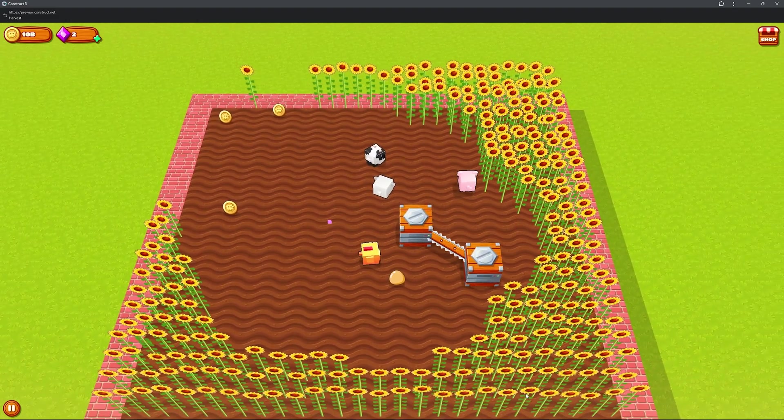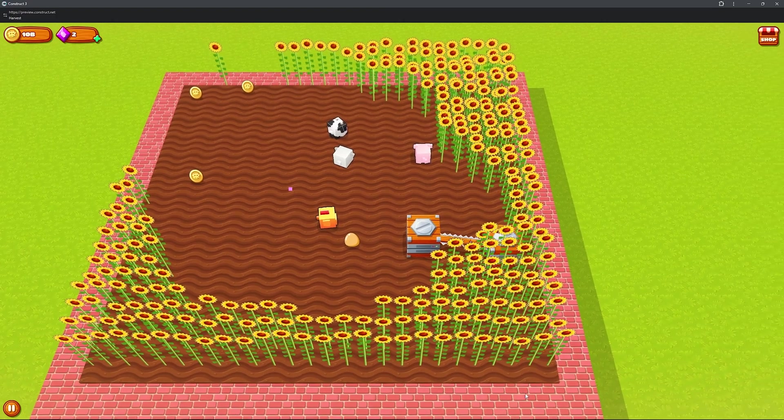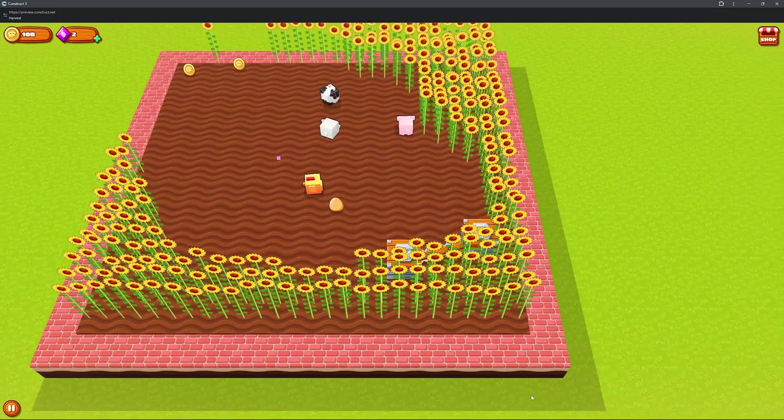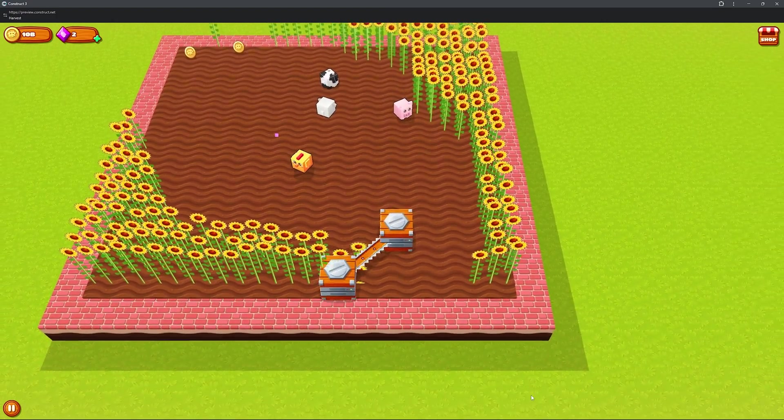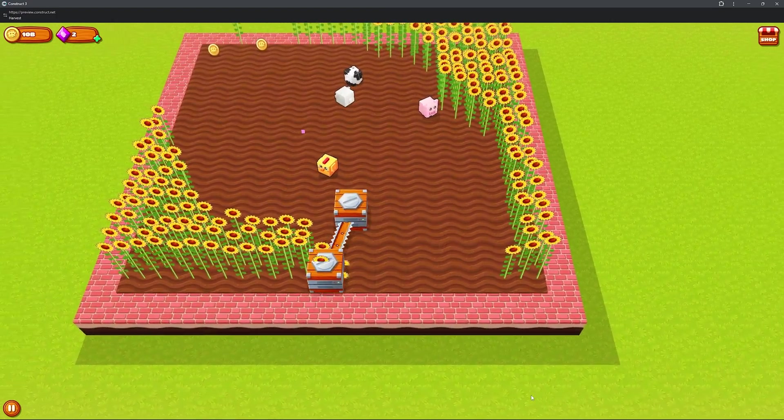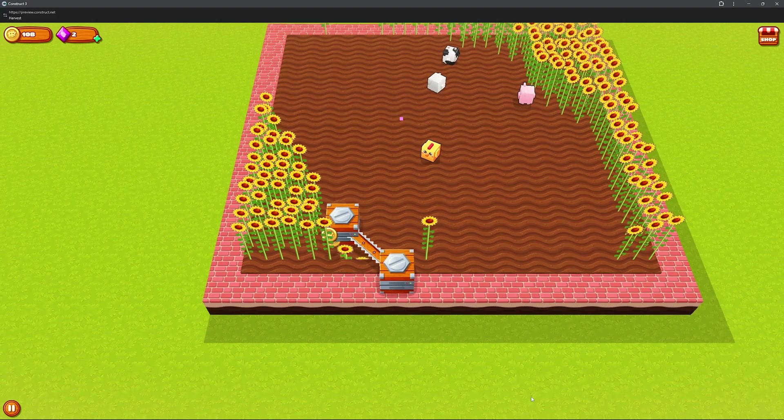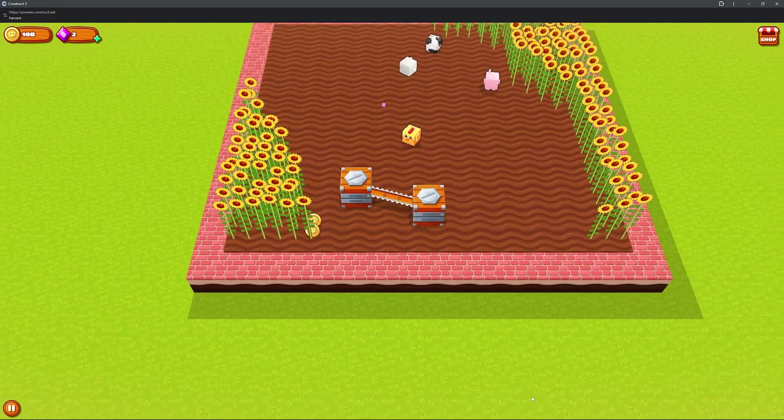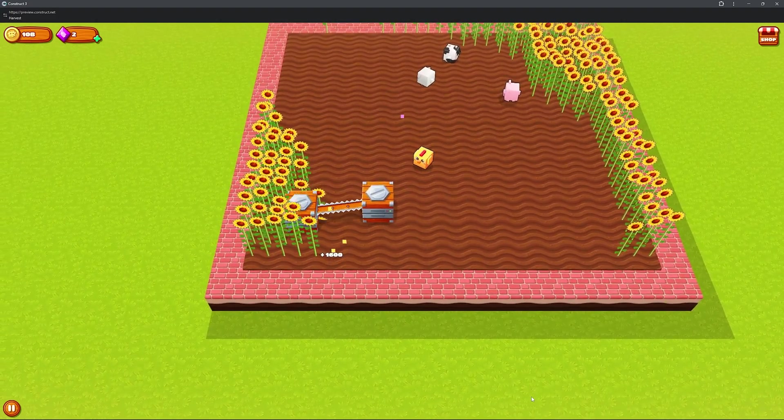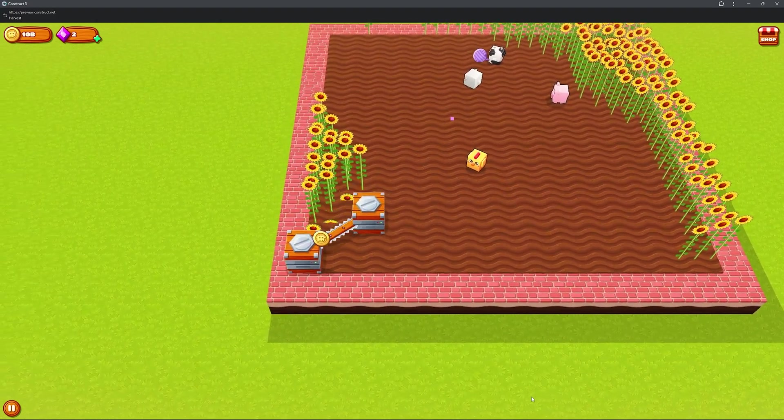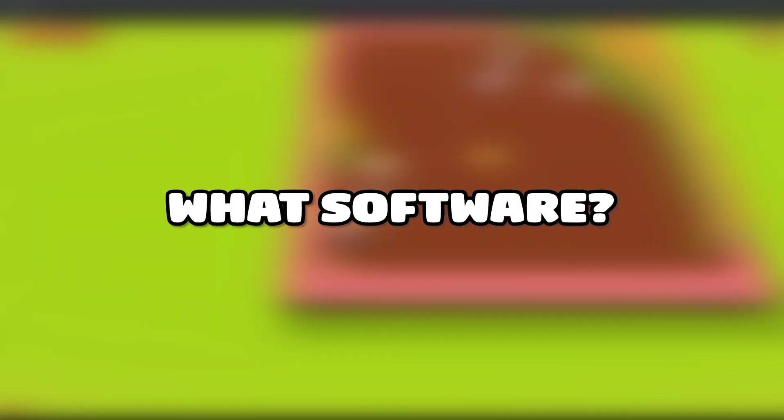The game loop is simple. You harvest, you gain coins, you upgrade, you repeat, you upgrade again, you unlock animals, skins, all that sort of stuff, and you just keep building up your farm and unlocking new visuals along the way.